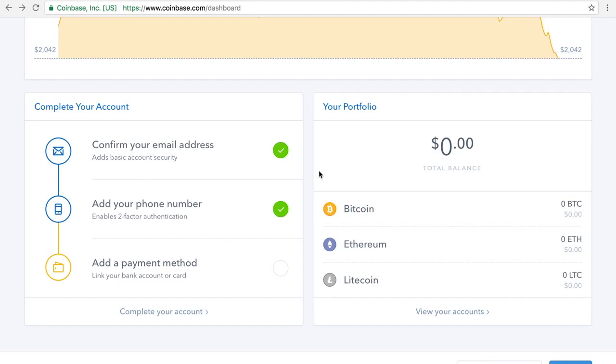So we've confirmed the email, we've done the two factor authentication with the telephone number. And all you do is just click here to add your bank account, just routing number and account number. It's very straightforward. And you're good to go. And that's it.